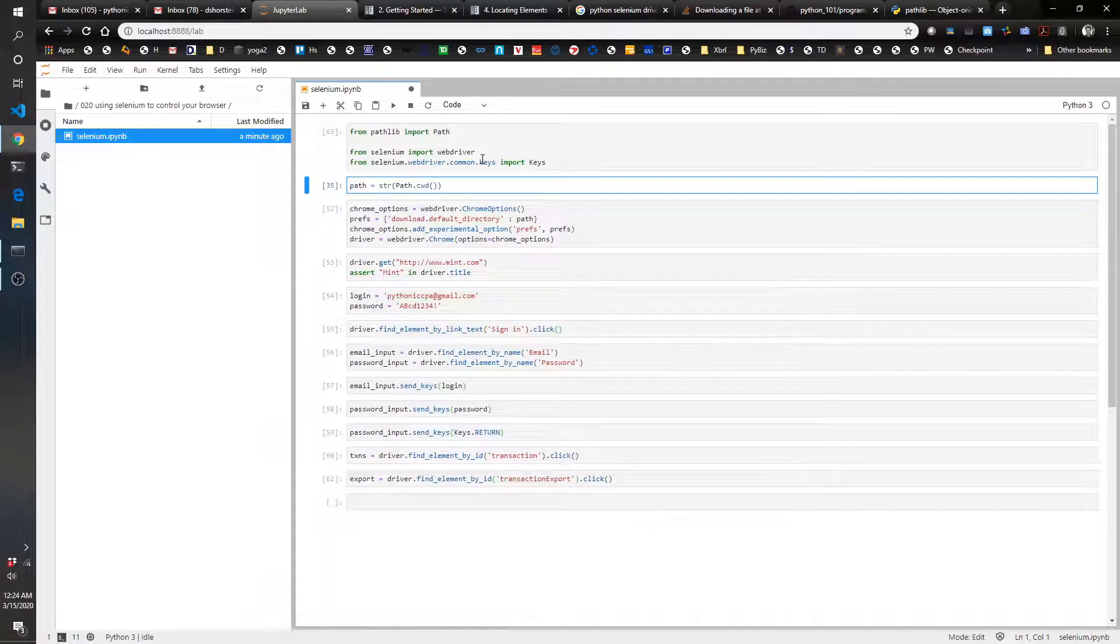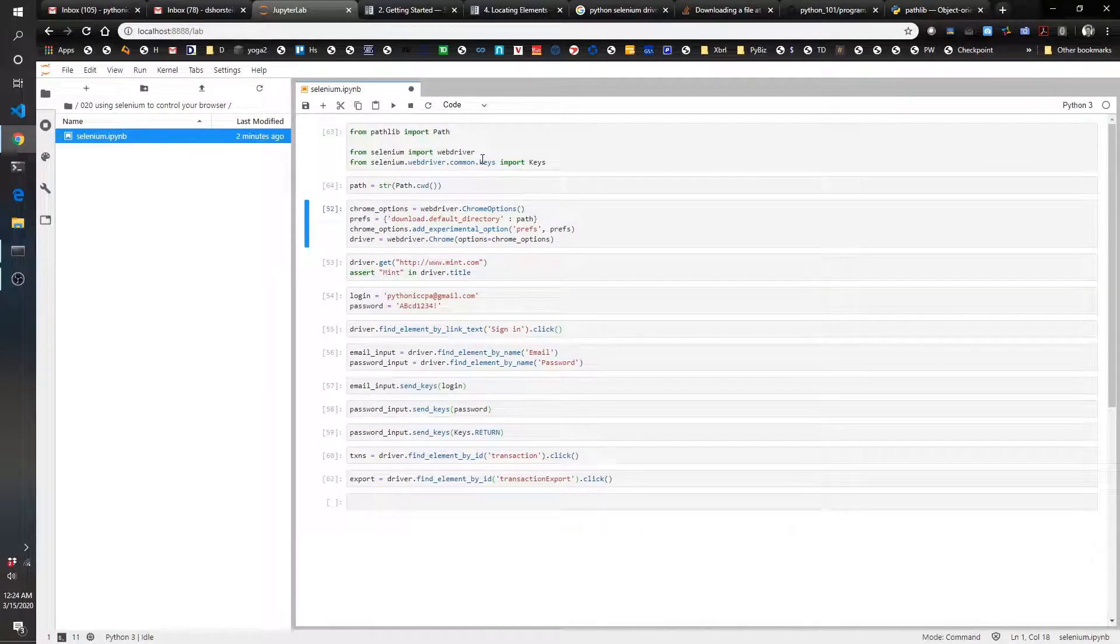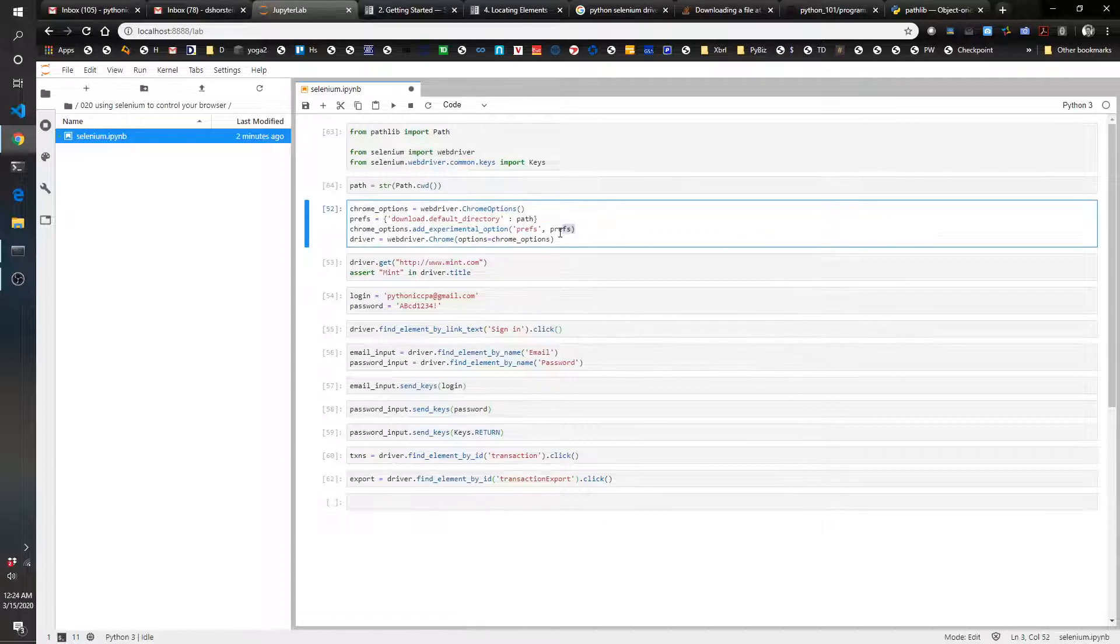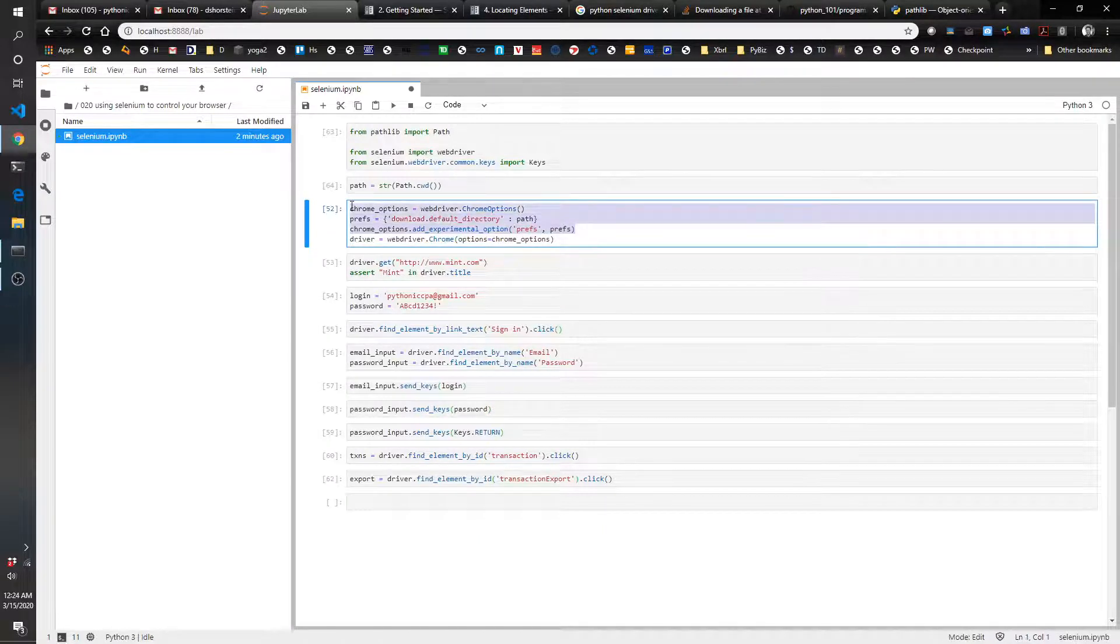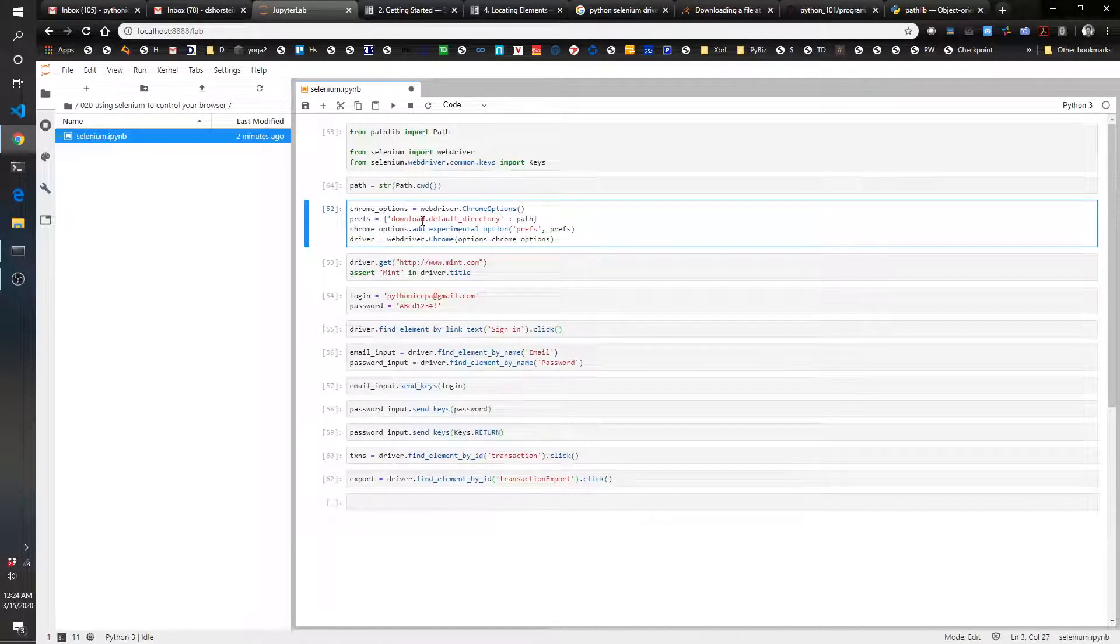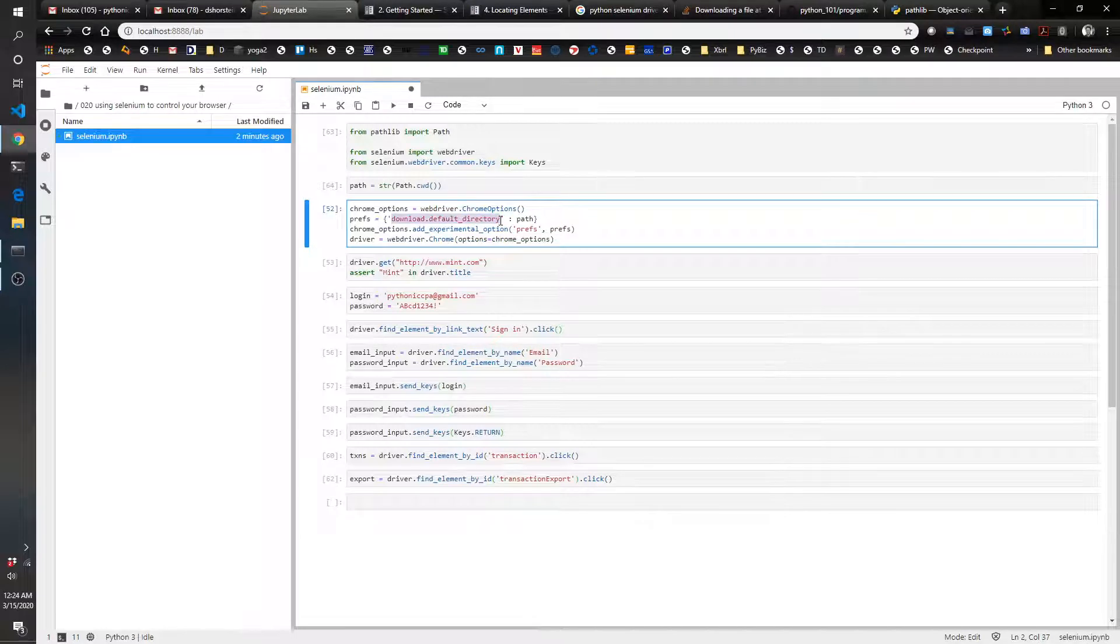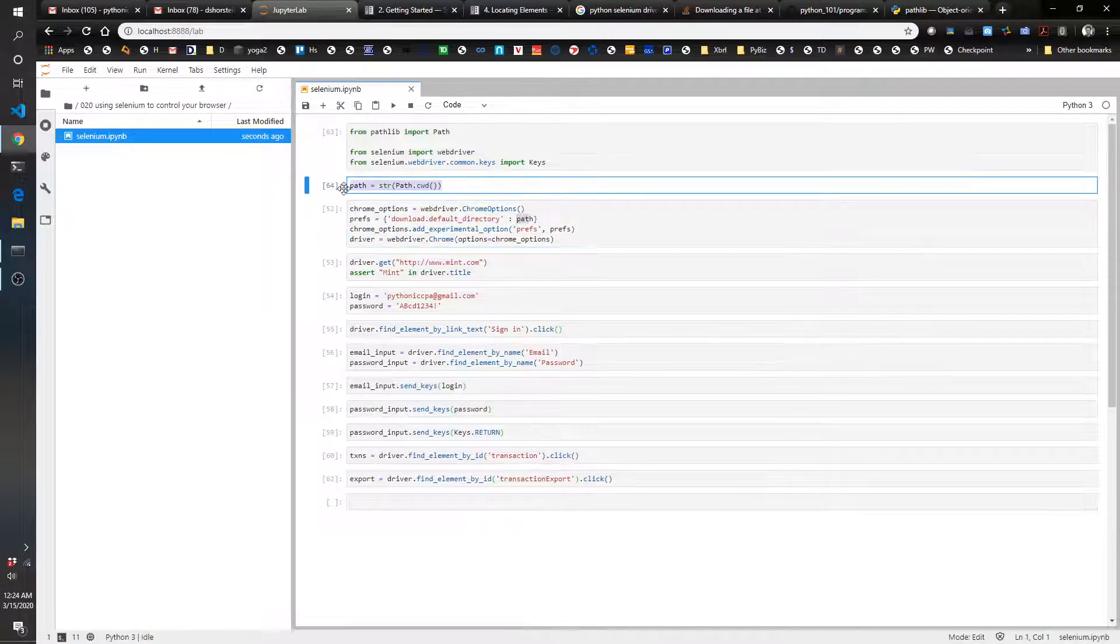Let's go ahead and set the path that I want to save my downloaded file to. Now this next one, we're setting Chrome options to basically download whatever we download from Chrome to my local folder here.